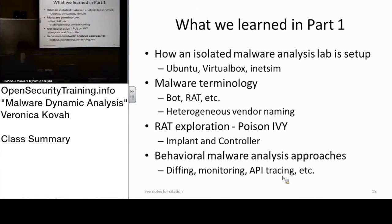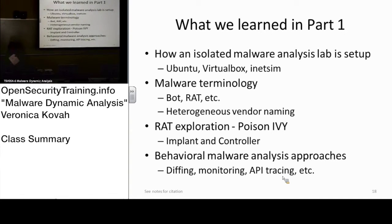So this sample — we looked at Poison Ivy, which is one that you can actually download. And after that, we learned about the kind of approach we are going to take. We did the dynamic analysis, right? We did the monitoring using Wireshark and Procmon.